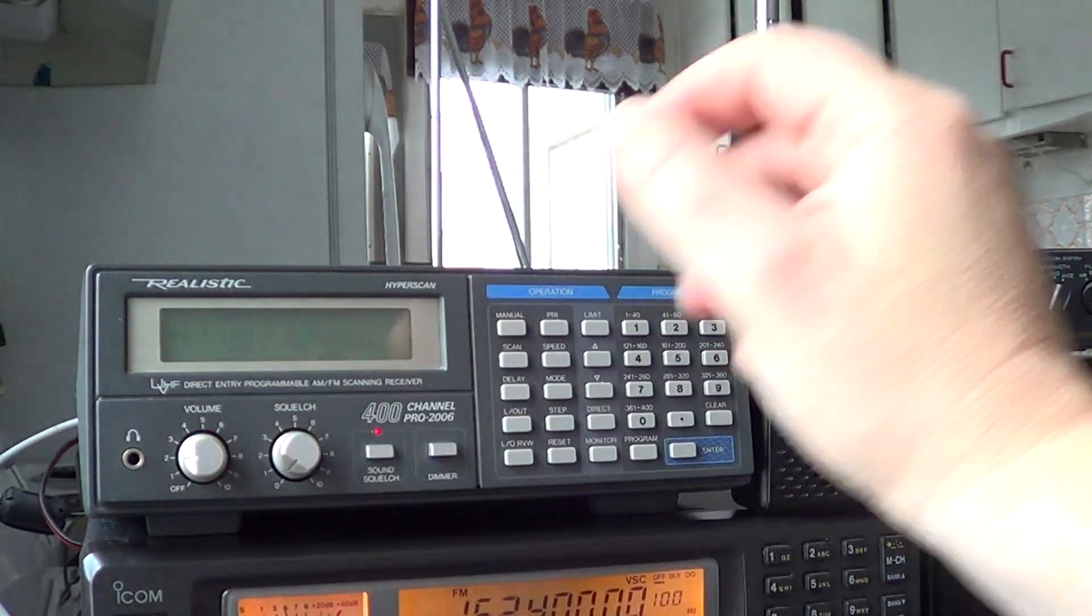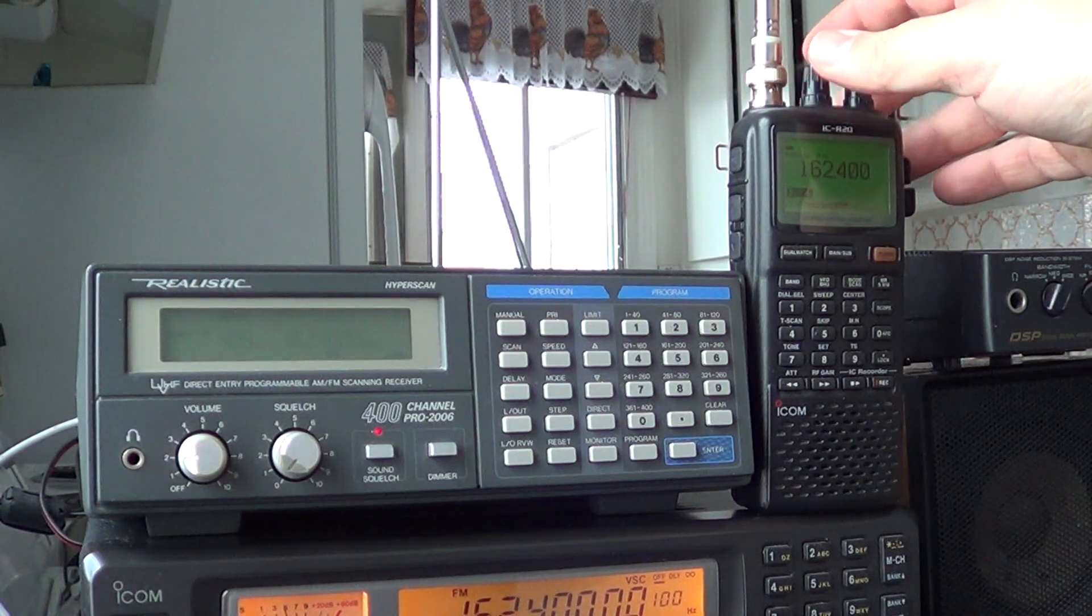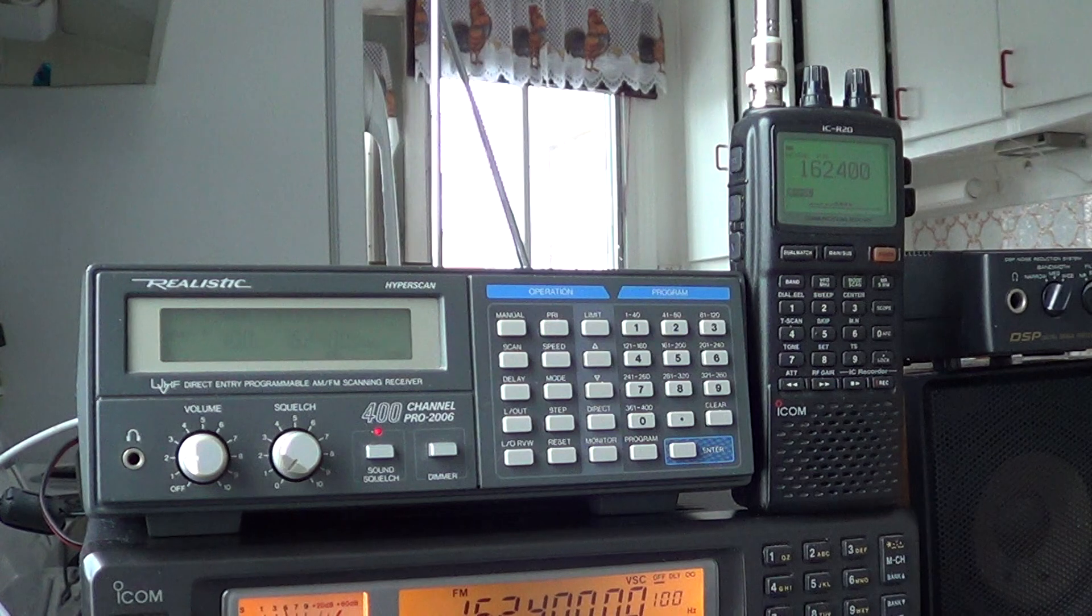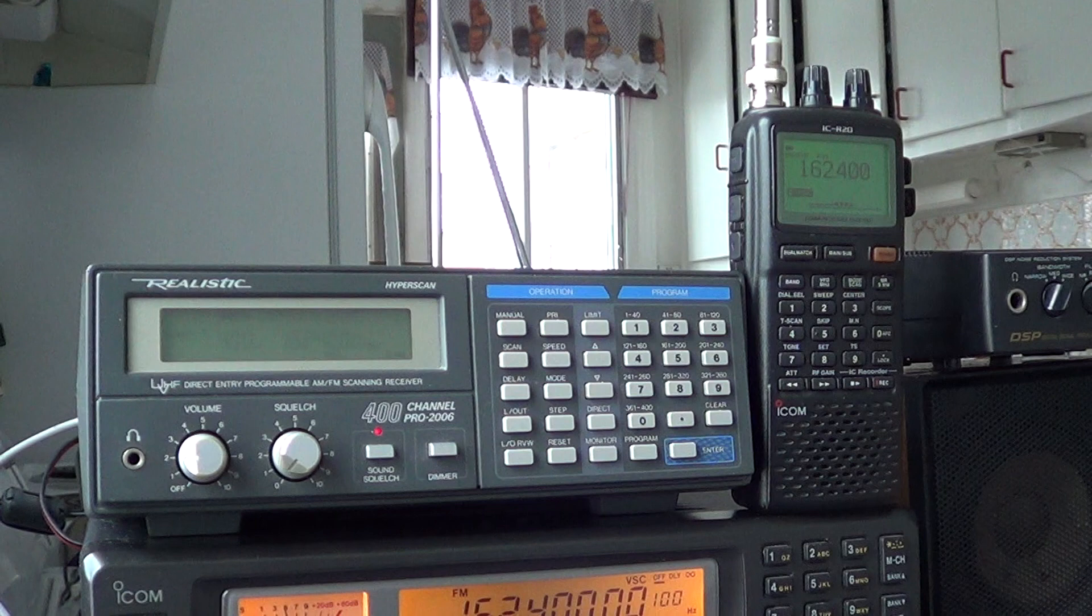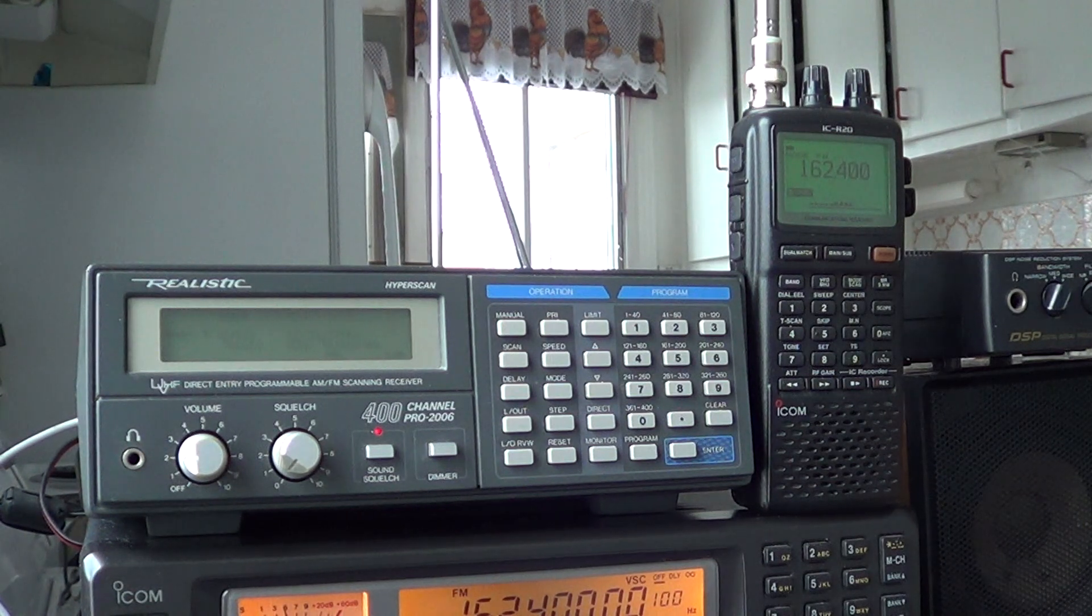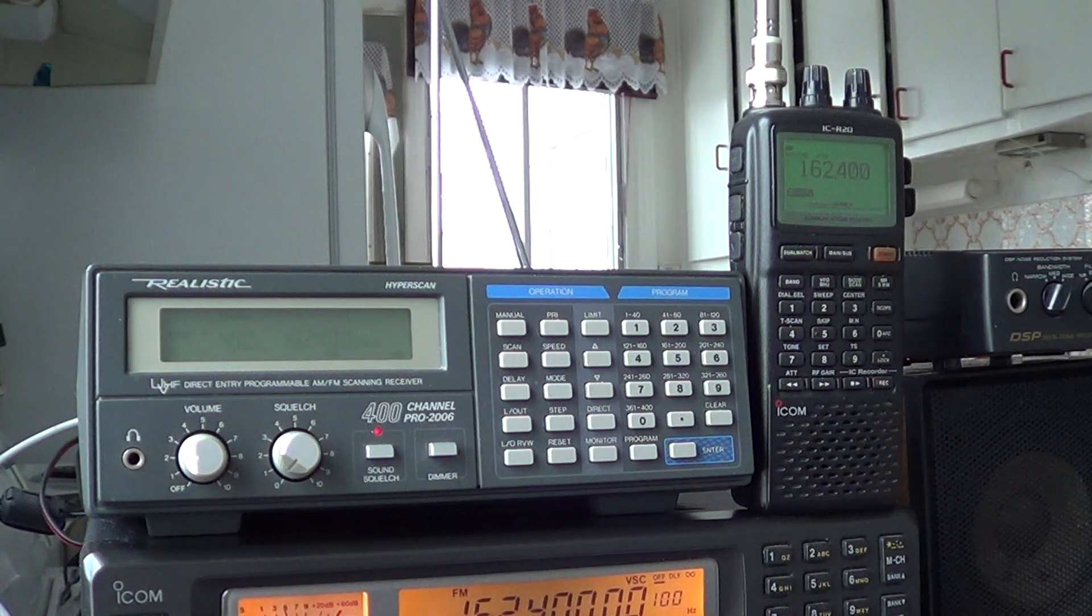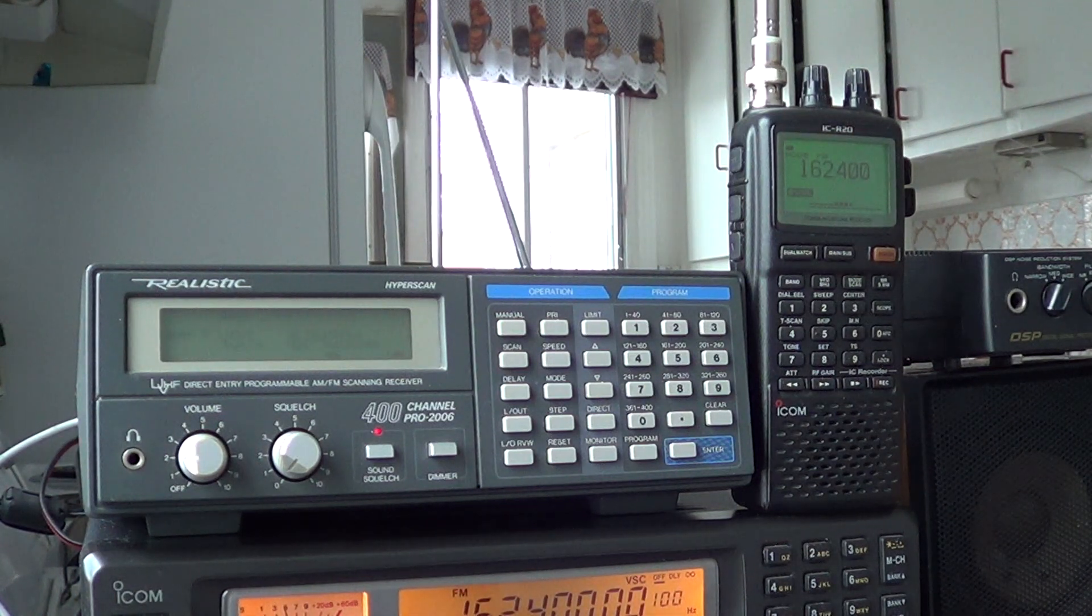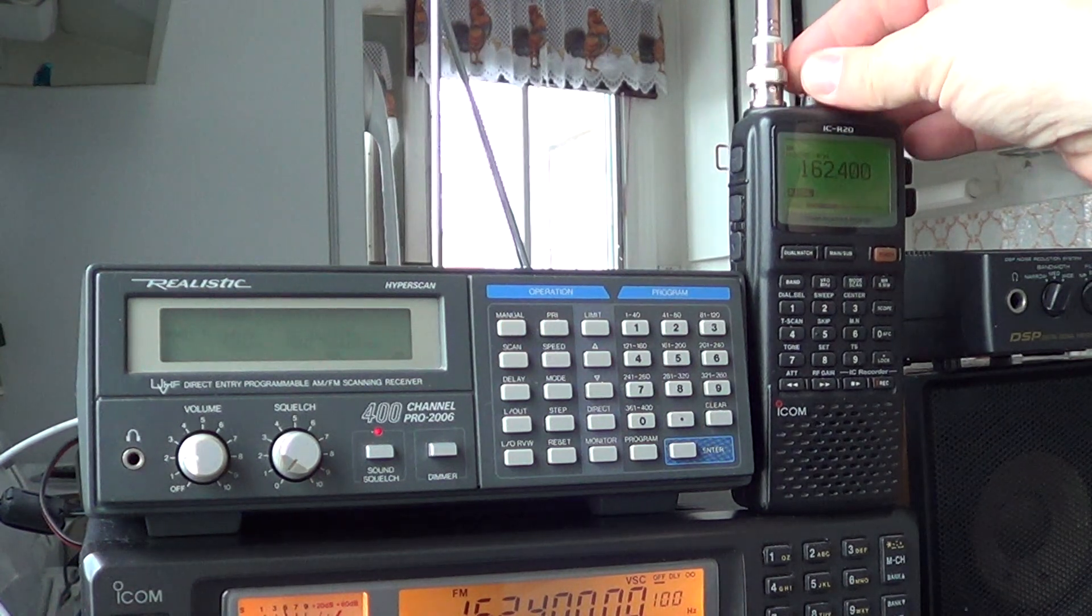Now on the R20, telescopic again. We hear it pretty much the same, I would say. We have a slight signal but it's not really strong, but you can notice that there's something there.